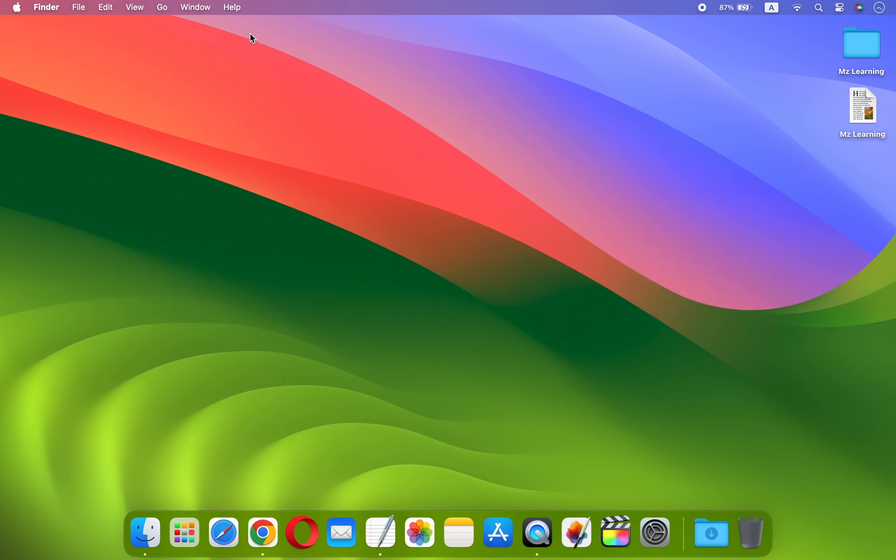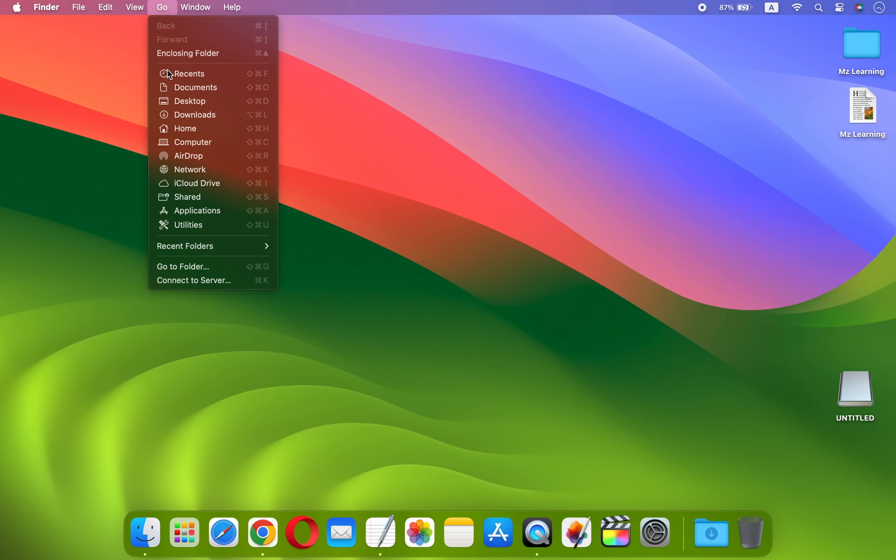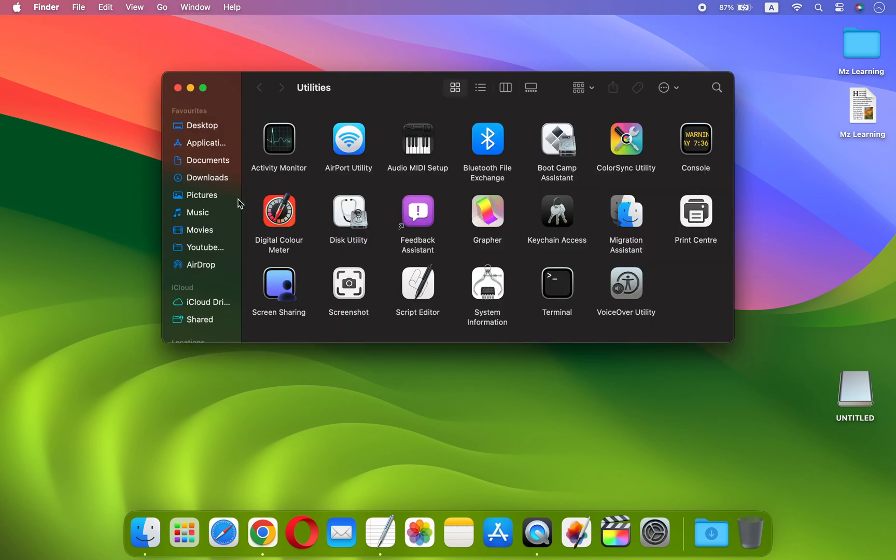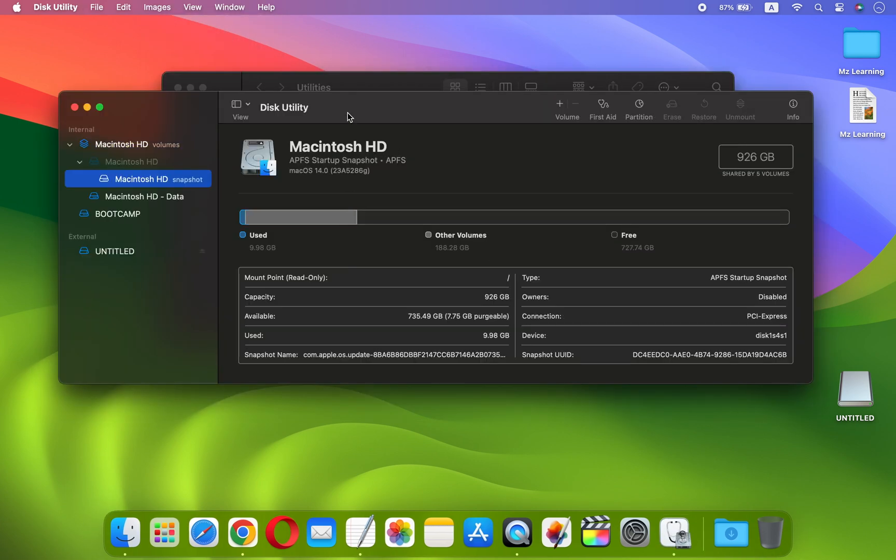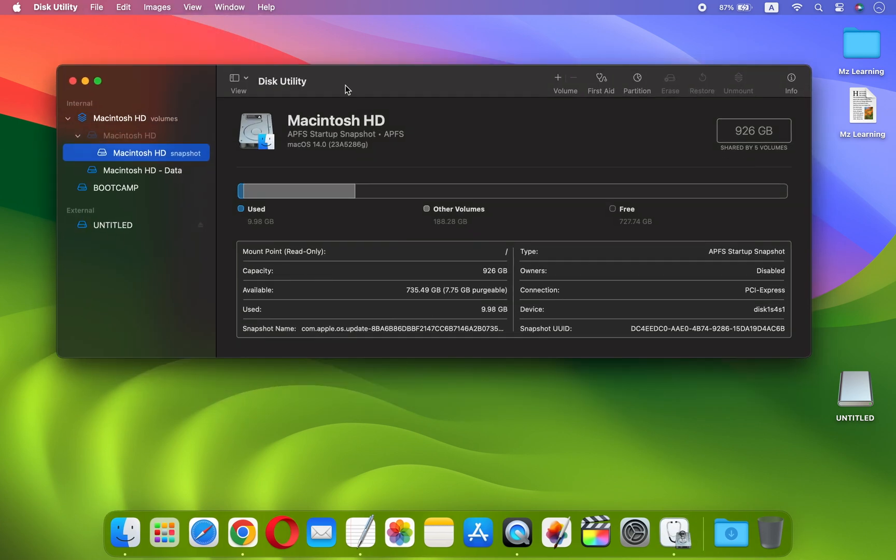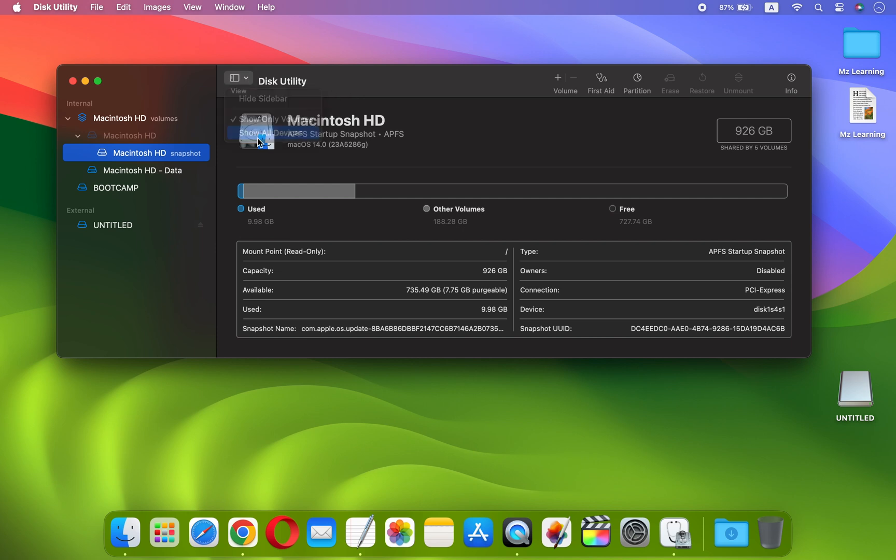First we will prepare our USB drive and then make it bootable. To do so, plug your USB drive into your Mac. Now go to your Utilities folder and open Disk Utility App. When it's opened, click on the View icon and choose Show All Devices.